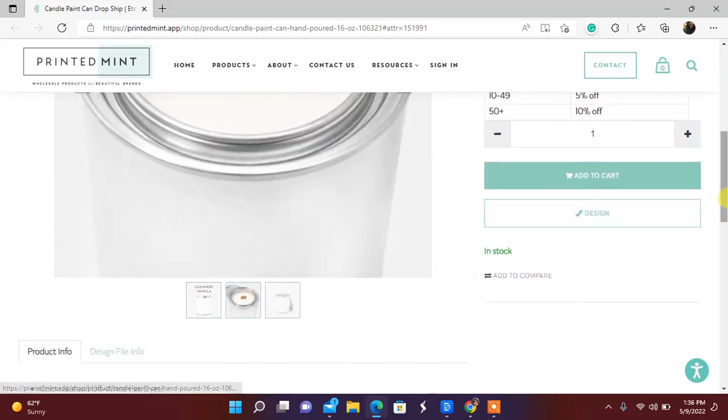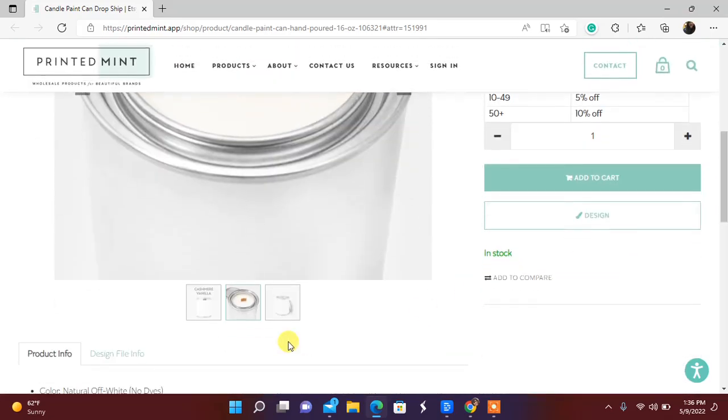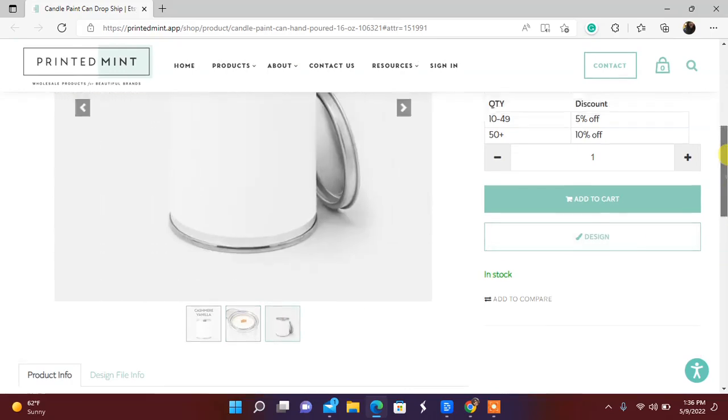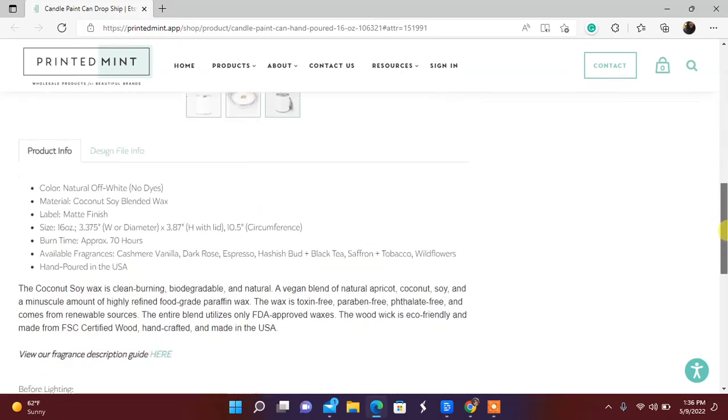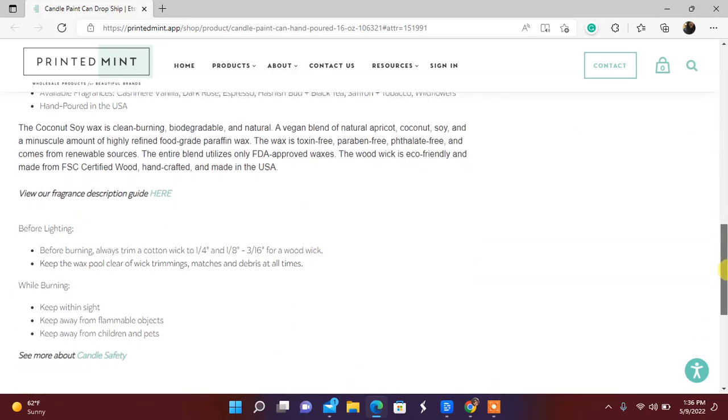It is a wood wick candle and it does have the paint can top. Soy blend, burn time 70 hours. Okay, before lighting.